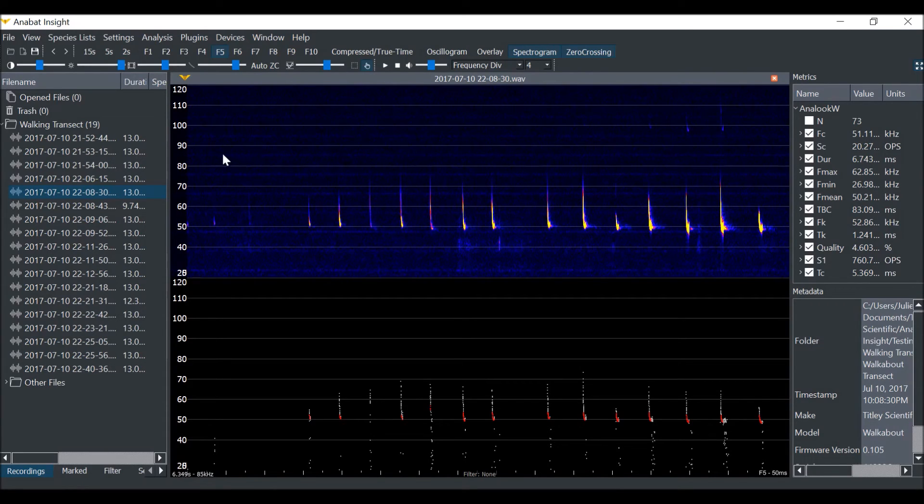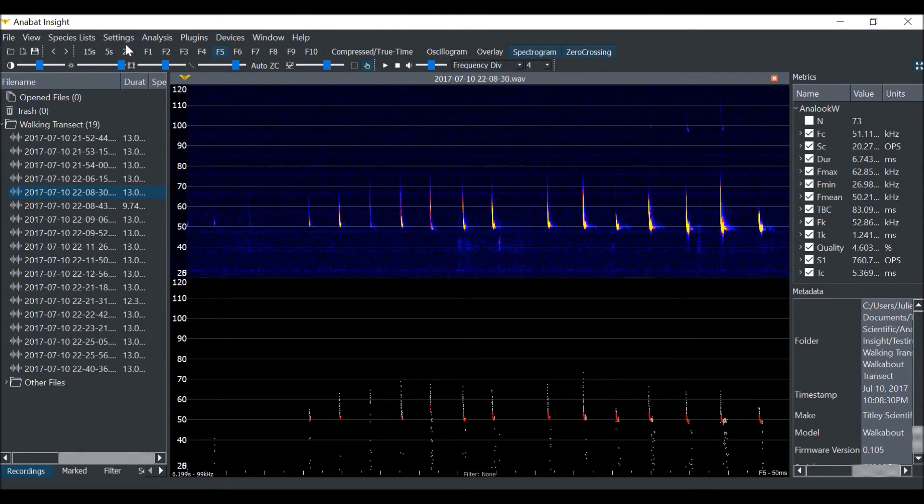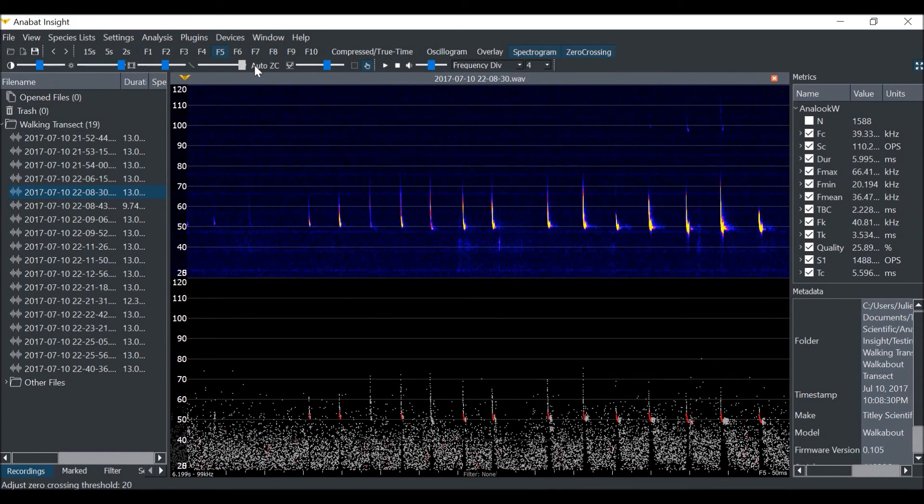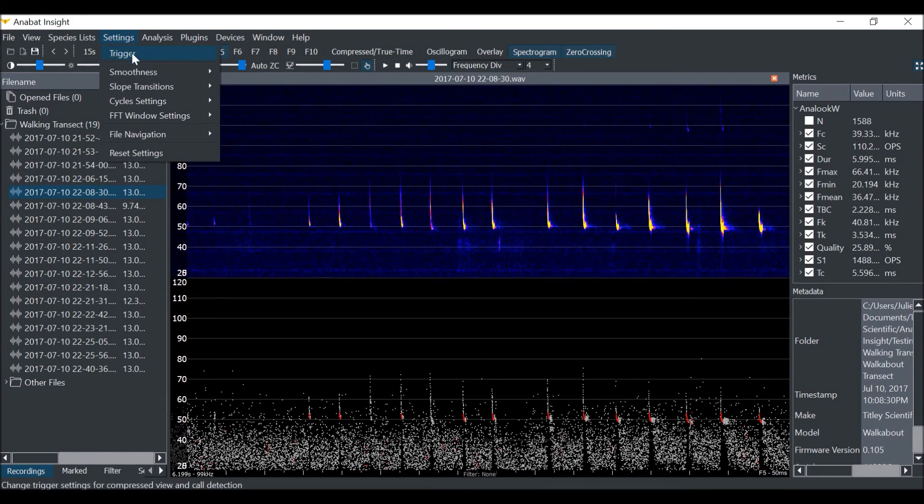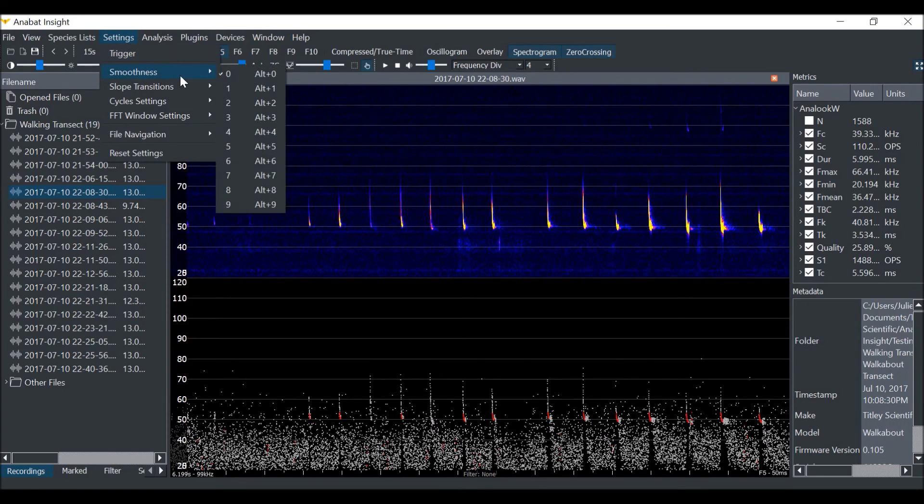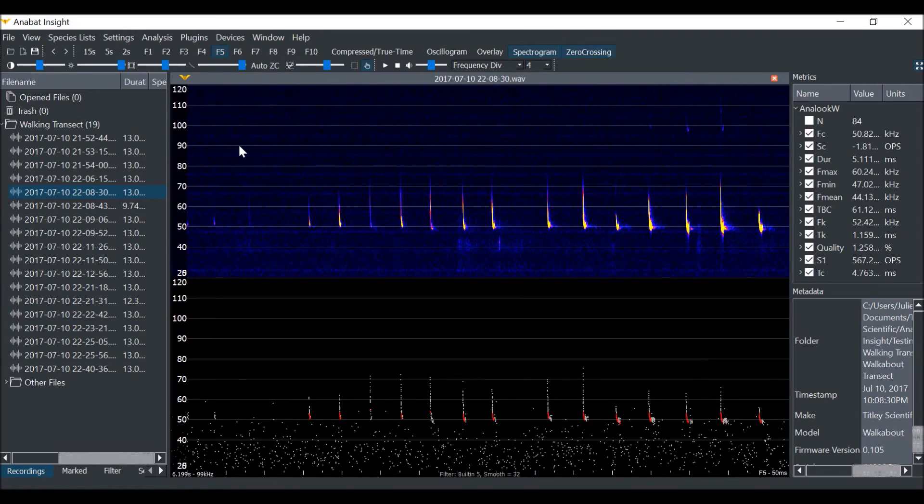Now we will look at the built-in smoothness filters. Smoothness filters are calculated by looking at the adjacent dots and seeing how smoothly connected they are. To start, we will take the sensitivity back up to 20. Then we will click on Settings, then Smoothness, and select Level 5.